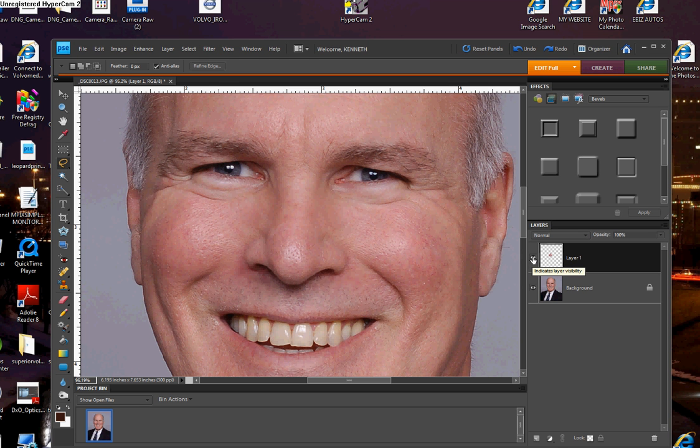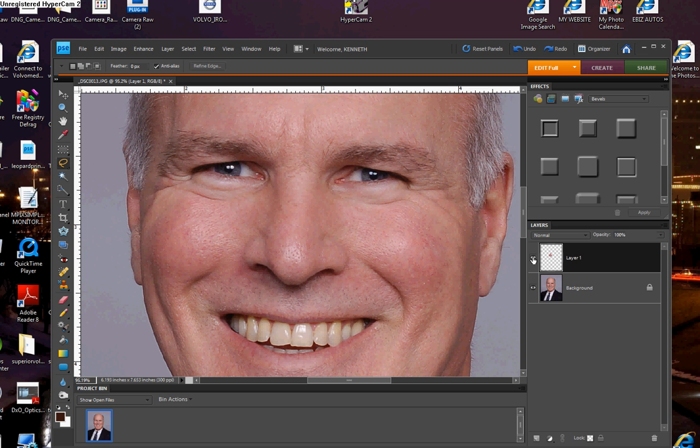Okay. This is the after. This is the before. Before. After. Before. After.